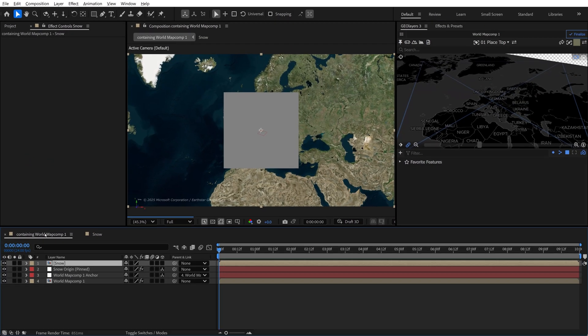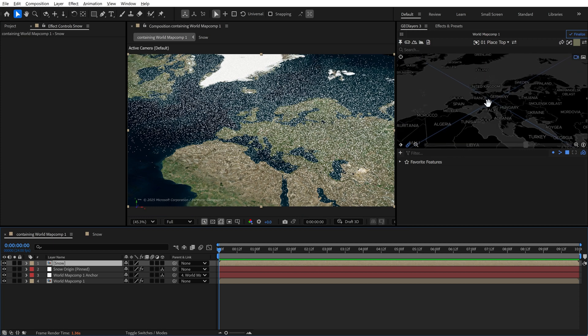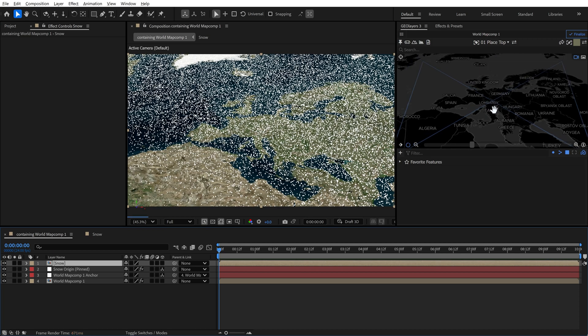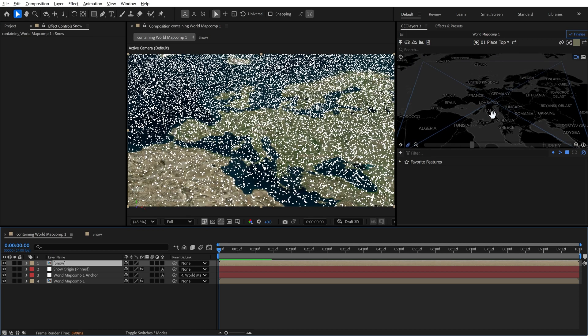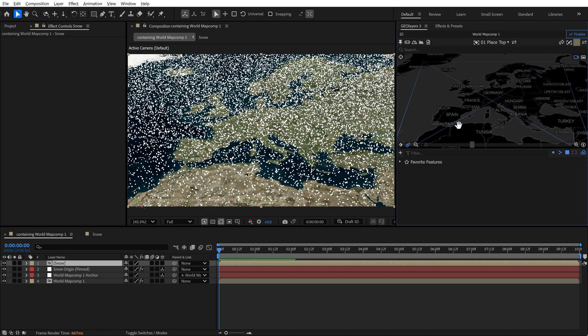If I jump back into the map comp here, you can see I now have all of these particles. So if I zoom in, you'll start to see that I'm actually flying through the particles here. And the best way to look at this is to actually render out something. So that's what I'm going to do.